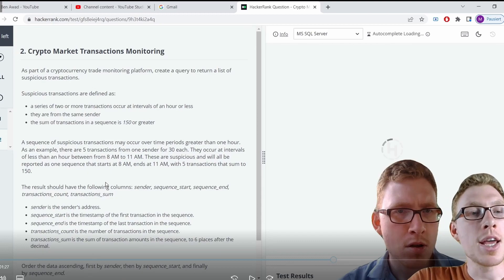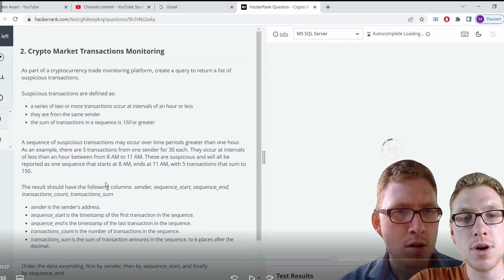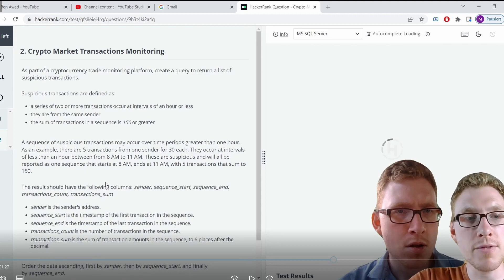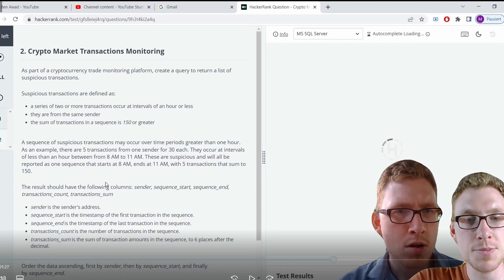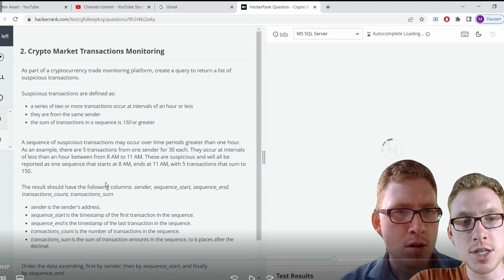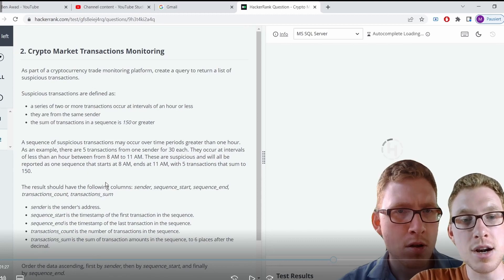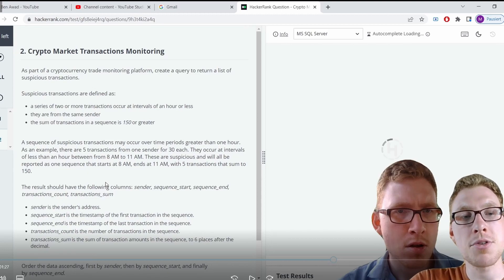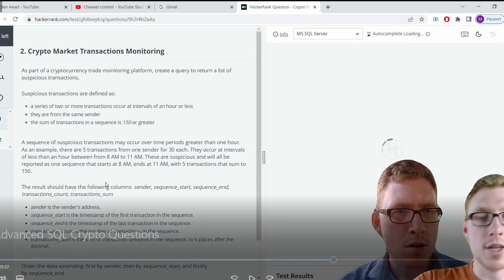A sequence of suspicious transactions may occur over time periods greater than one hour. As an example: five transactions from one sender for 30 each, occurring at intervals of less than an hour between 8 a.m. and 11 a.m. These are suspicious and will all be reported as one sequence starting at 8 a.m. and ending at 11 a.m., with five transactions summing to 150.